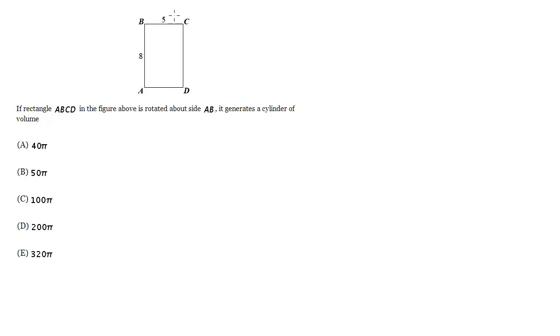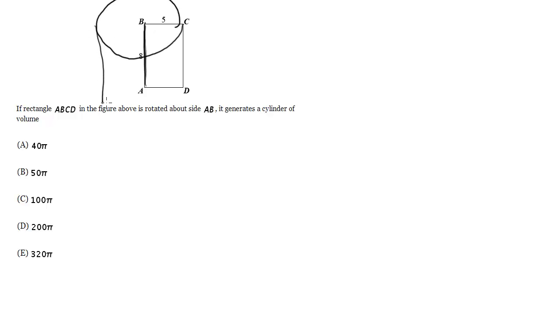So imagine I've got this rectangle, and I'm rotating it around this axis, basically around AB. So I kind of sweep it around this way, and I create a cylinder that would look something like this. I'm not going to draw it perfectly, but something like this.